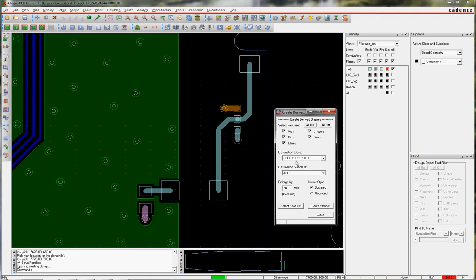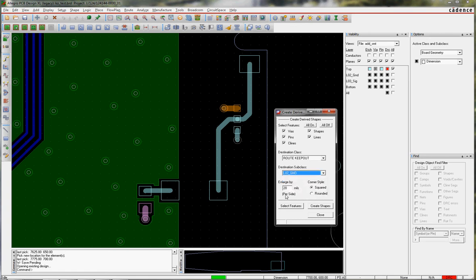So say I want to do Route Keepout on layer 2. What do I want to select? I choose the features I want to select, how big I want that Keepout to be, how much bigger than the feature I'm selecting, and the corner style I'll show you in a minute.